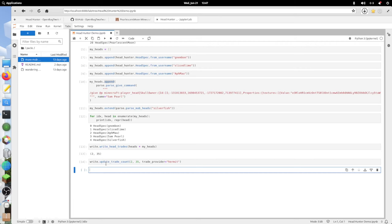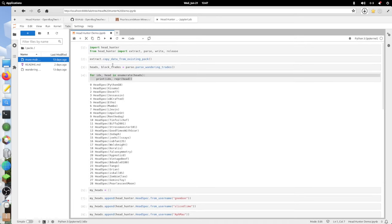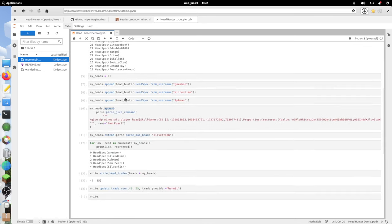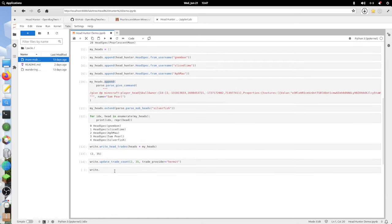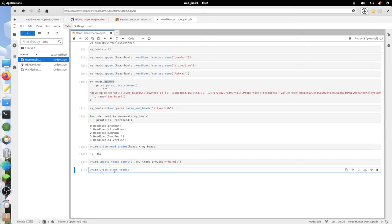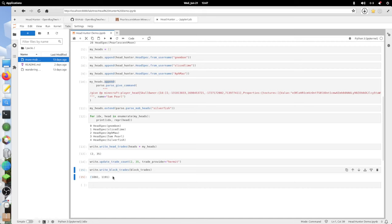Next, since I do want to actually do these block trades, I'm going to have it write those to a separate file. Write.write_block_trades provides the block trades. Here, this has given me two more indices that I'm going to have to write.